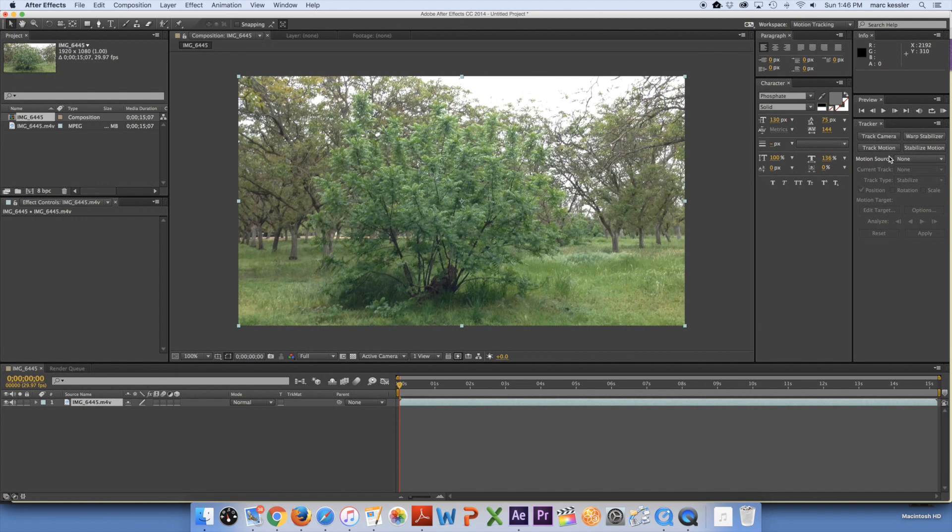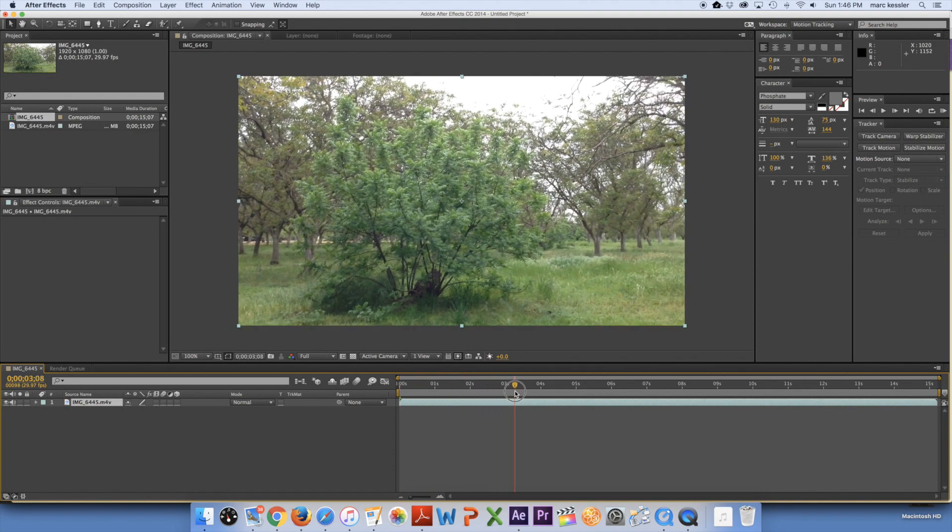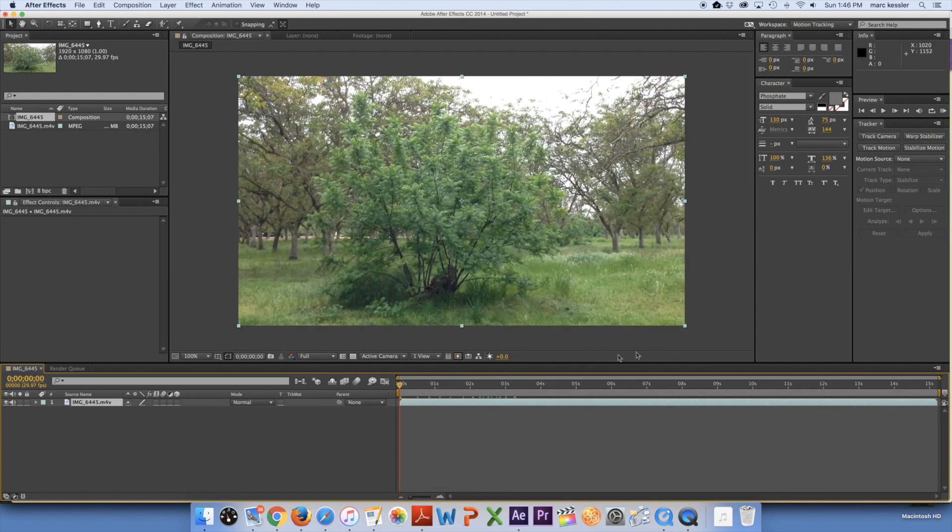So for this one I'm not going to do a 3D track since this is a 2D shot. As you can see it's not moving forward or around.